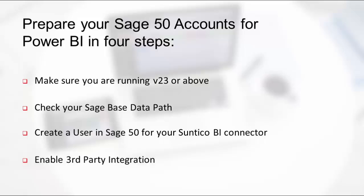When you have done this, and it only takes a few minutes, your Sage 50 accounts is all set for connection to Power BI.